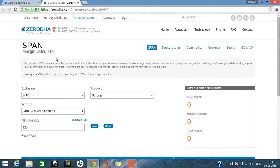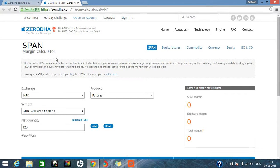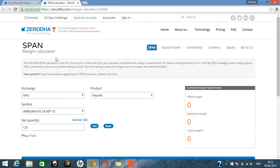So this is India's first online tool which lets you calculate comprehensive margin requirements for options writing or shorting, futures, and multi-leg FNO strategies when trading equities, FNO, currencies, and commodities on NSE and MCX respectively.